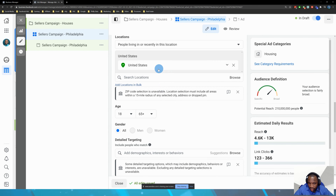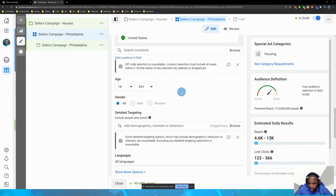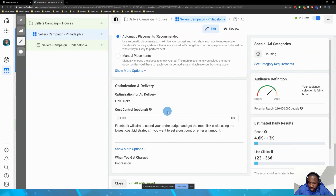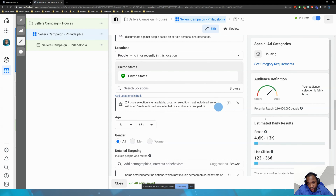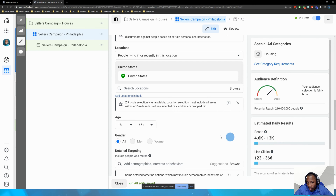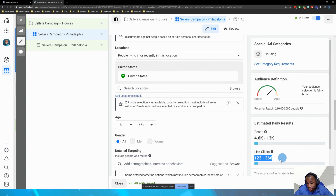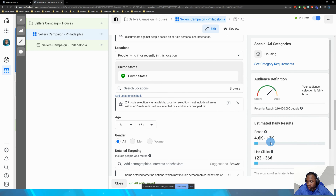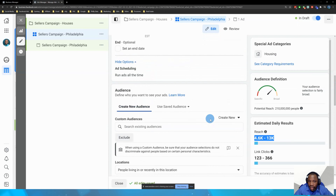Scrolling down — manual placements aren't super relevant here. Based on the criteria we have, I can expect around this many link clicks, which should turn into phone calls, and I can expect to reach this many people.